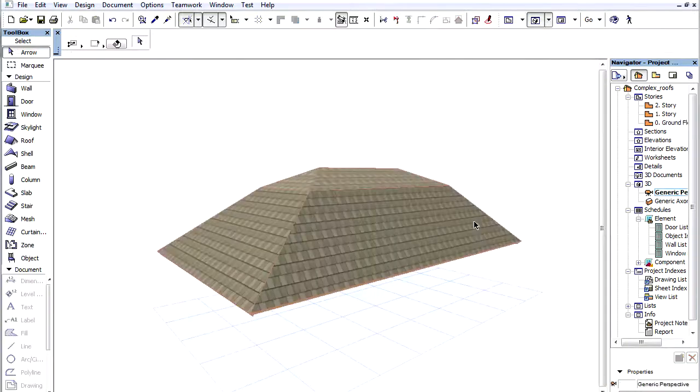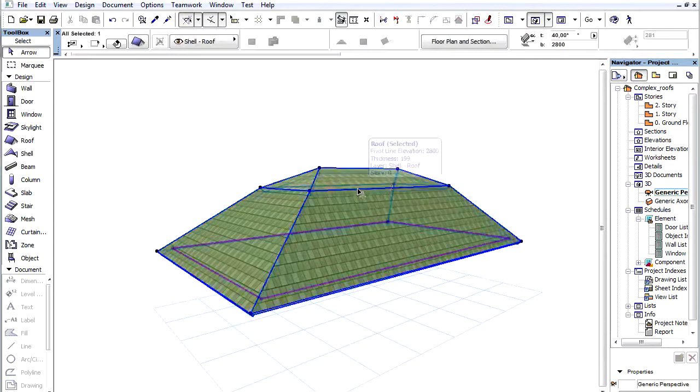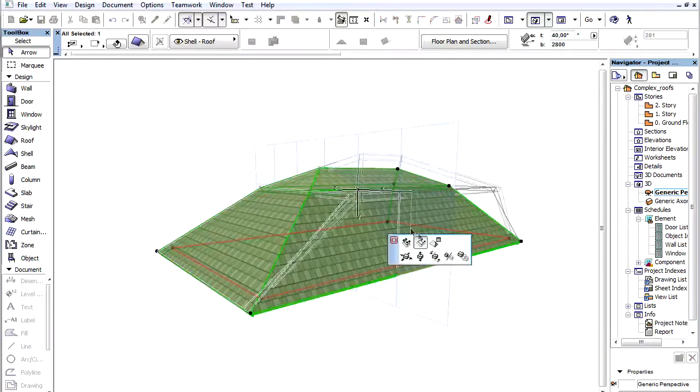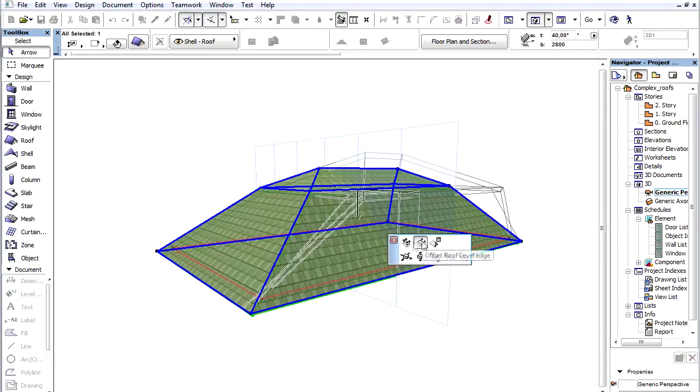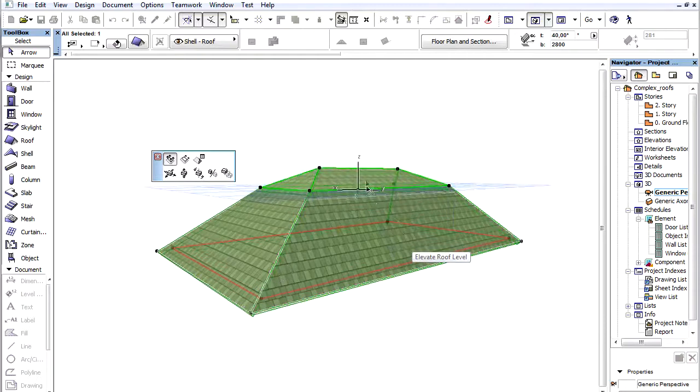Let's switch to the 3D window now. Here we can also elevate or offset roof edges.